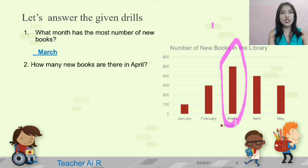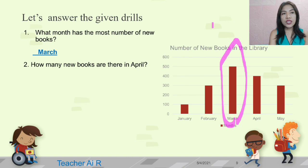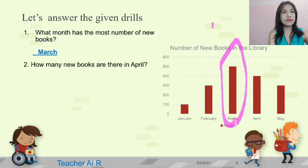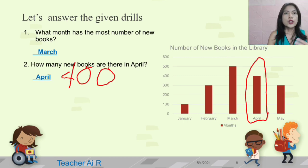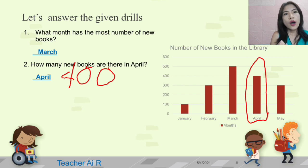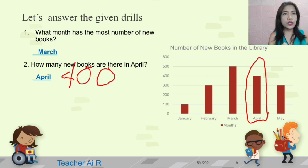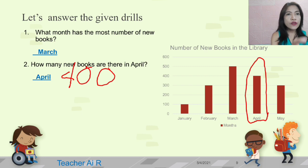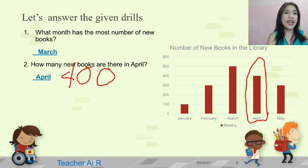The next question: how many new books are there in April? We're going to take a look at April. There are 400 new books in April.